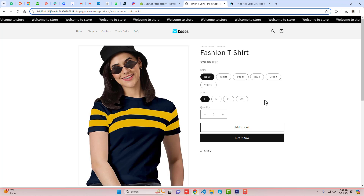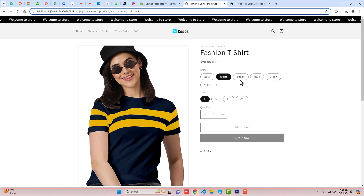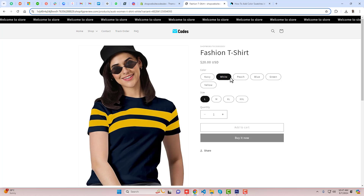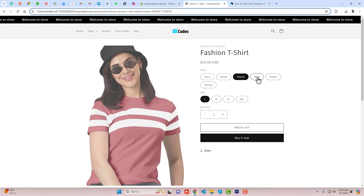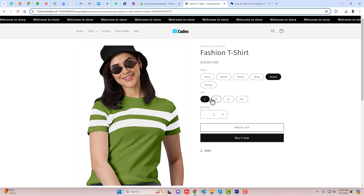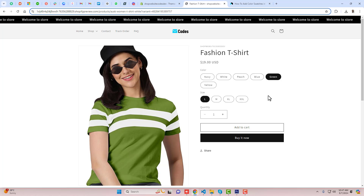So here is the current situation of the store. You can see that right now I have simply the colors without any kind of swatch. And we have a size variant as well. So let's implement that feature now.